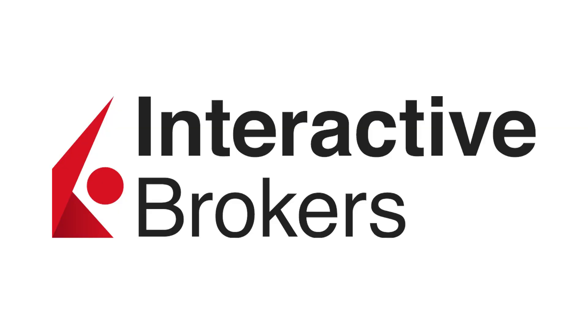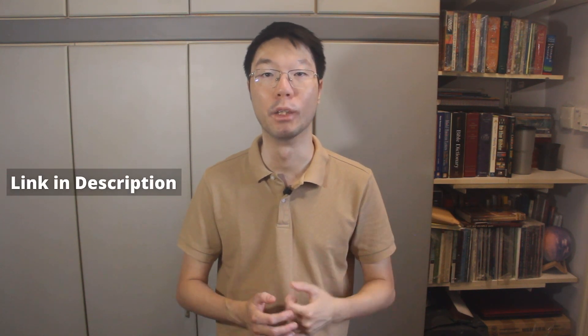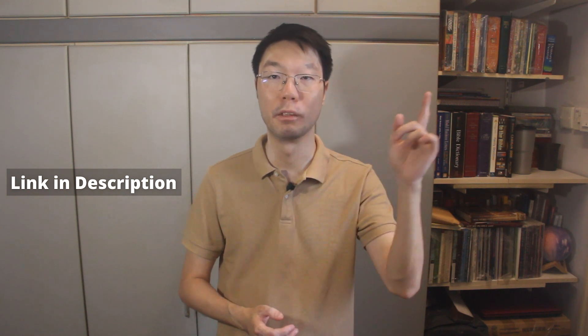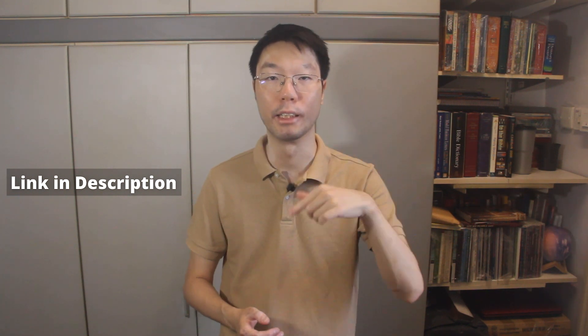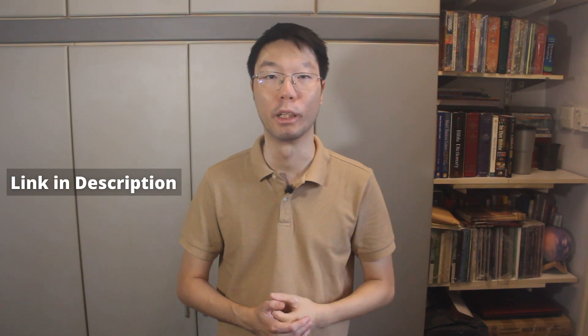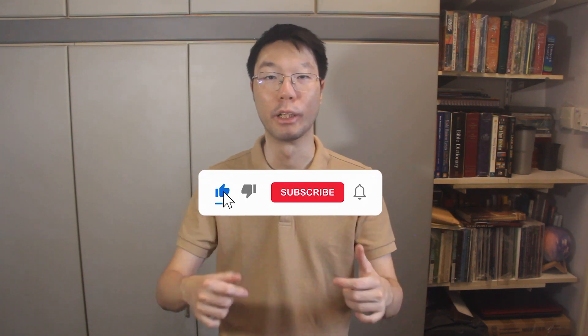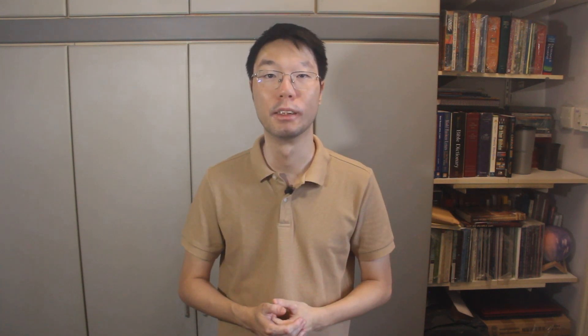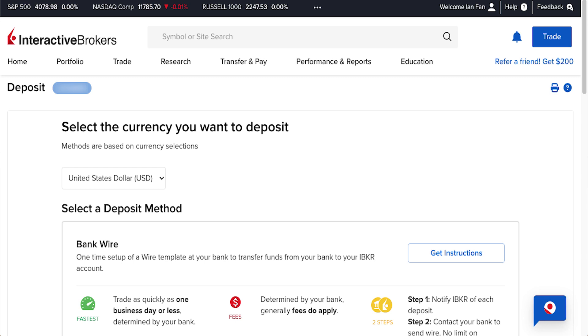The stock broking account that we'll be using today is Interactive Brokers. If you want to register for an Interactive Brokers trading account, I'll put the sign-up link in the description below and also a tutorial video on how to sign up for an account. Before we continue, I appreciate your support by liking this video and subscribing to this channel below.